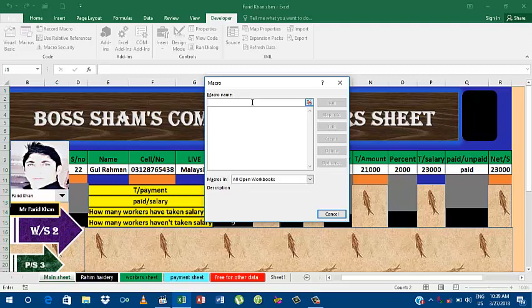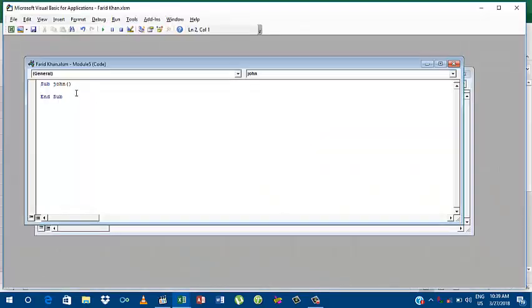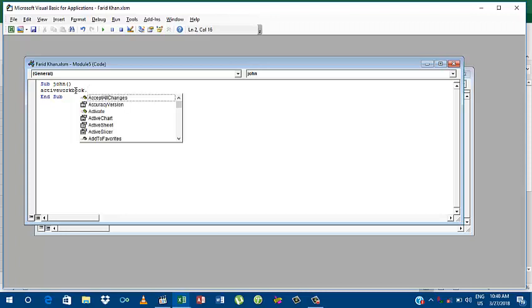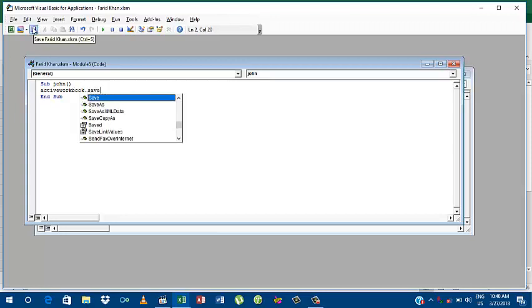Here I'm going to choose John. I'm going to create a file in the name of John. You should write a code which is active workbook dot save.